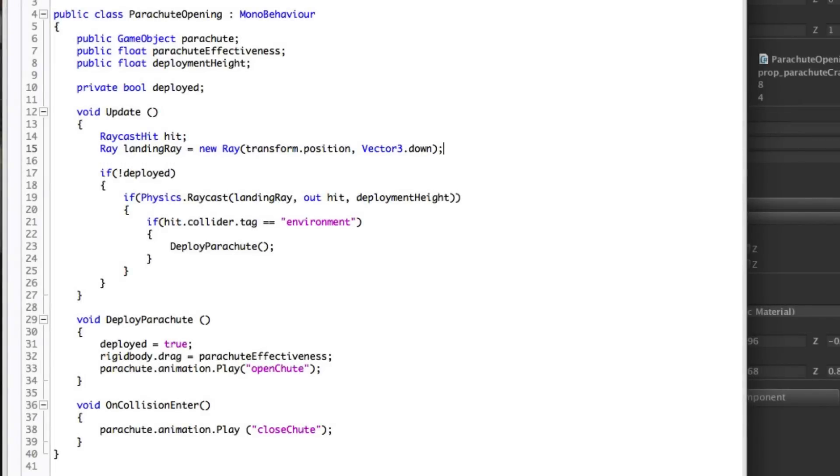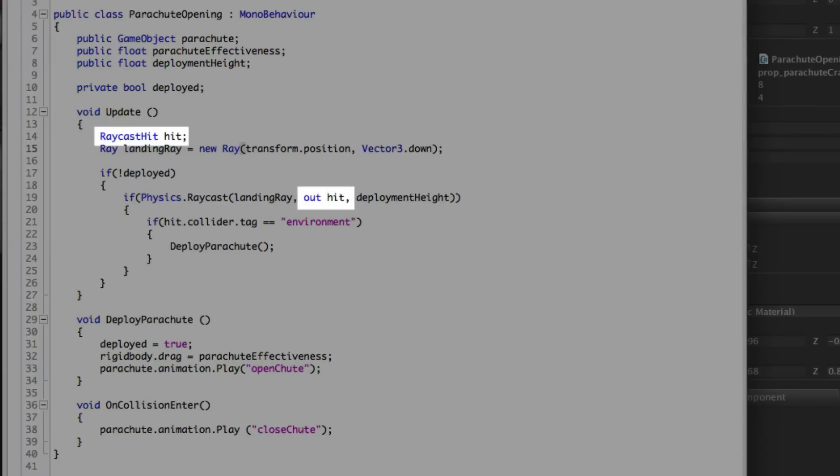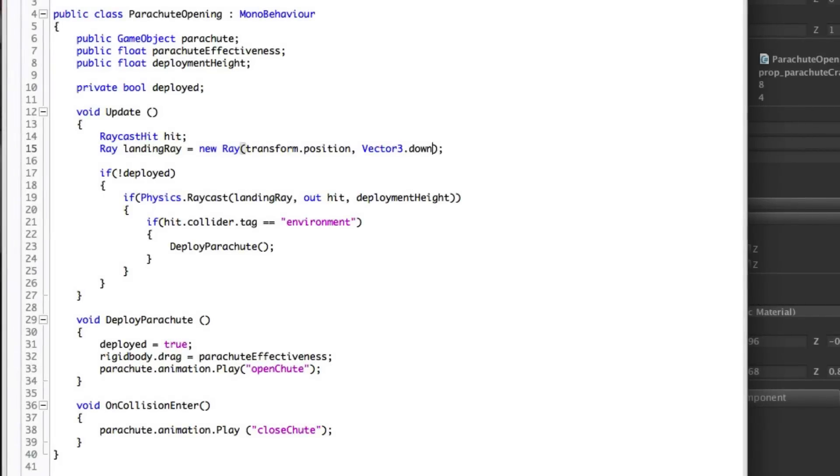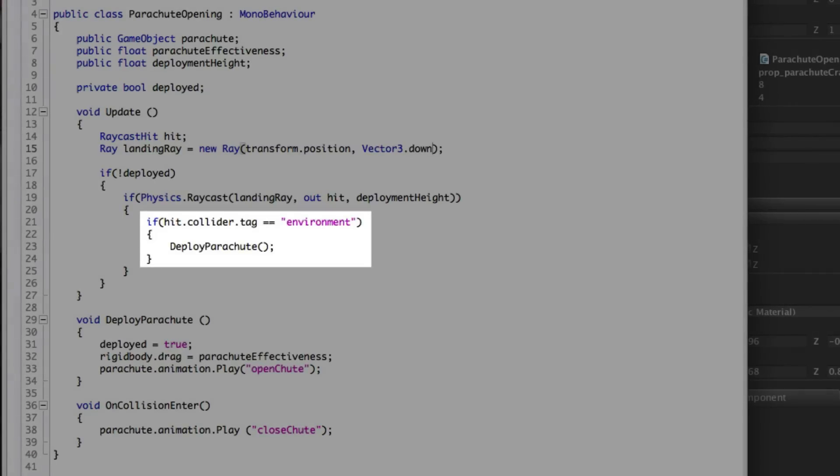Our raycast hit variable, hit, is storing anything that gets hit by the ray as it's cast downwards. And the distance or length of the ray is defined by our deployment height variable. If the ray intersects with a collider that has a tag environment, as we know ours does, then we call the deploy parachute function.